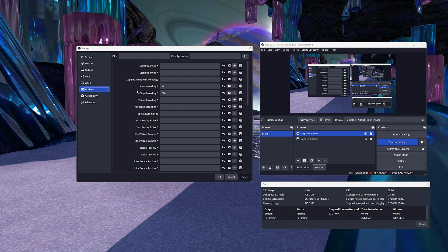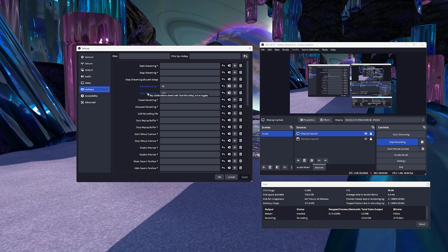Hot keys. I use F9 and F10 to stop and start the recording, but you can use whatever you want here.